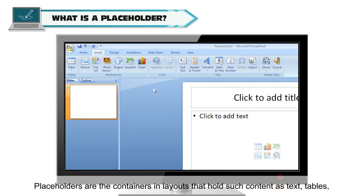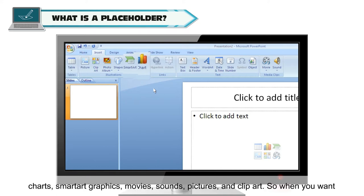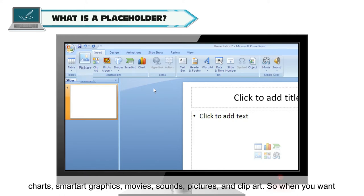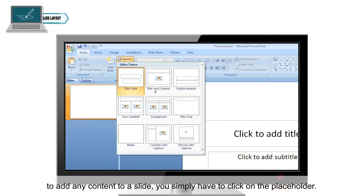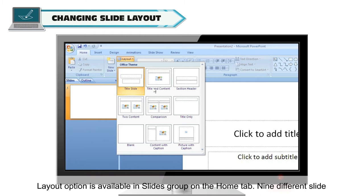Placeholders are the containers in layouts that hold such content as text, tables, charts, smart art graphics, movies, sounds, pictures and clip art. When you want to add any content to a slide, you simply have to click on the placeholder. The Layout option is available in the Slides group on the Home tab.